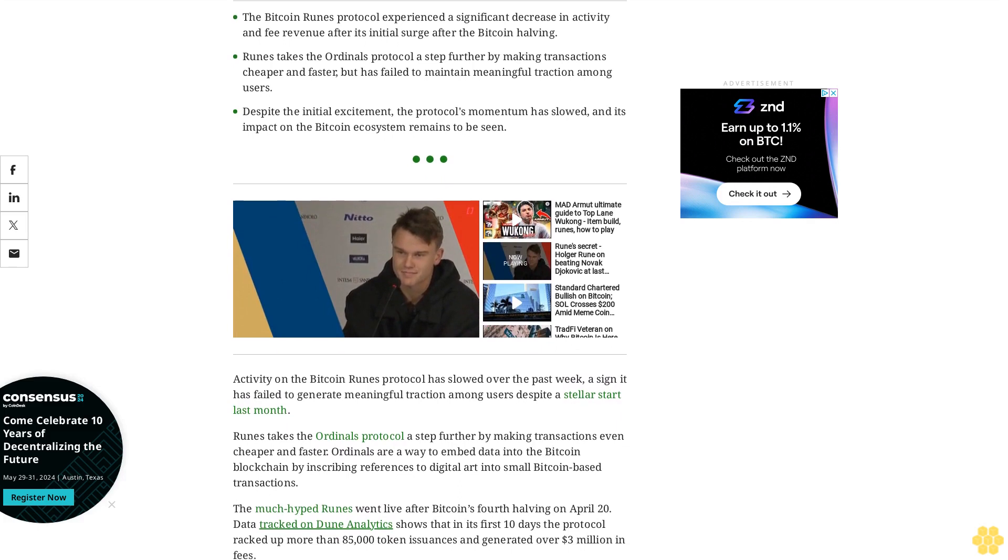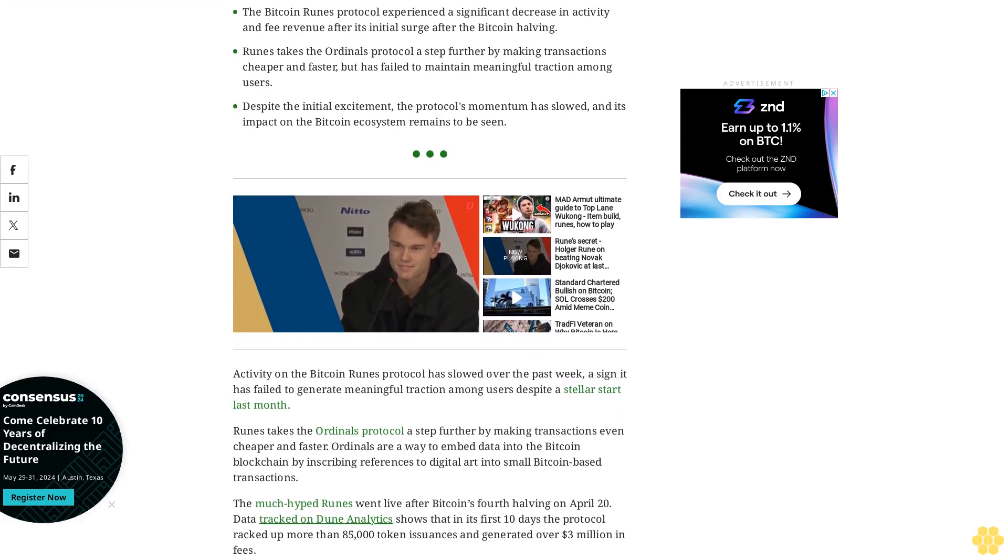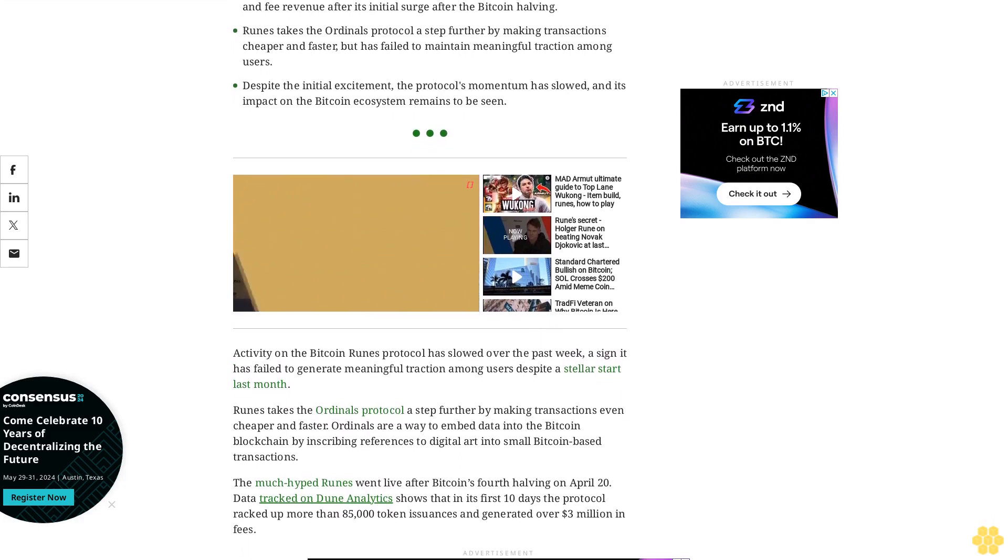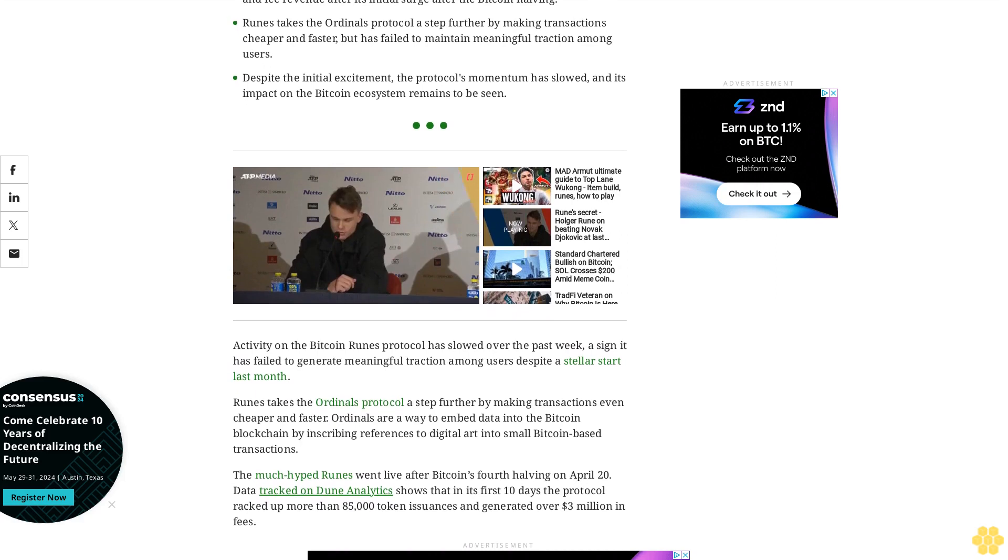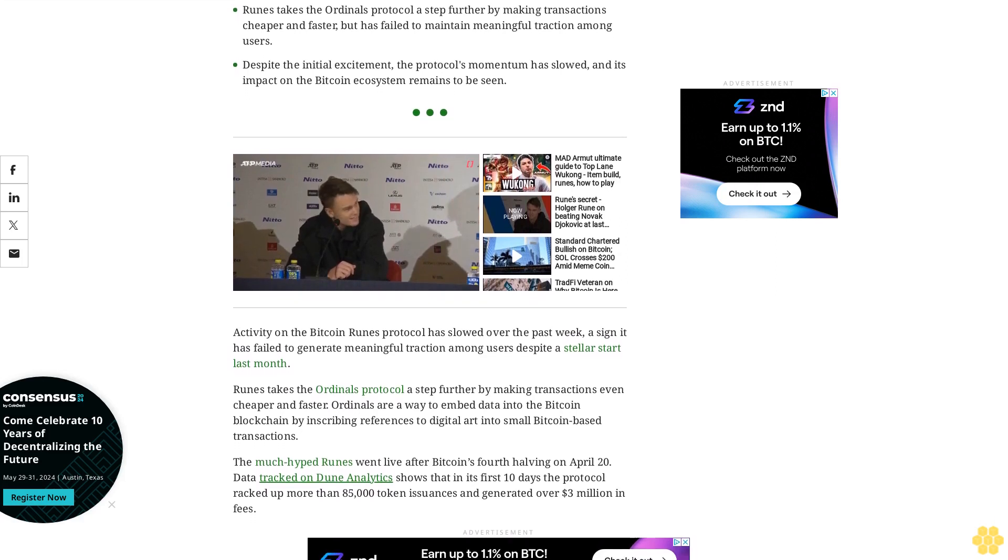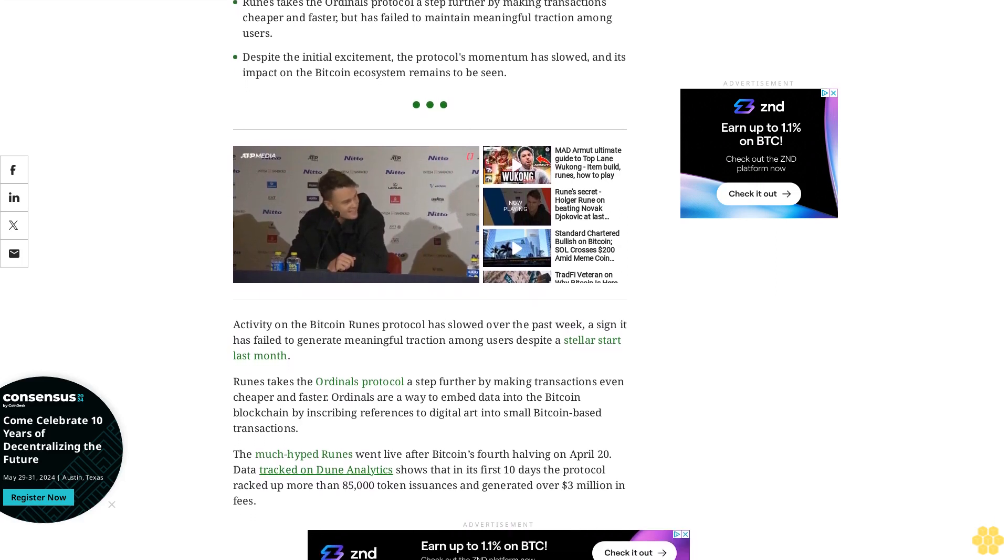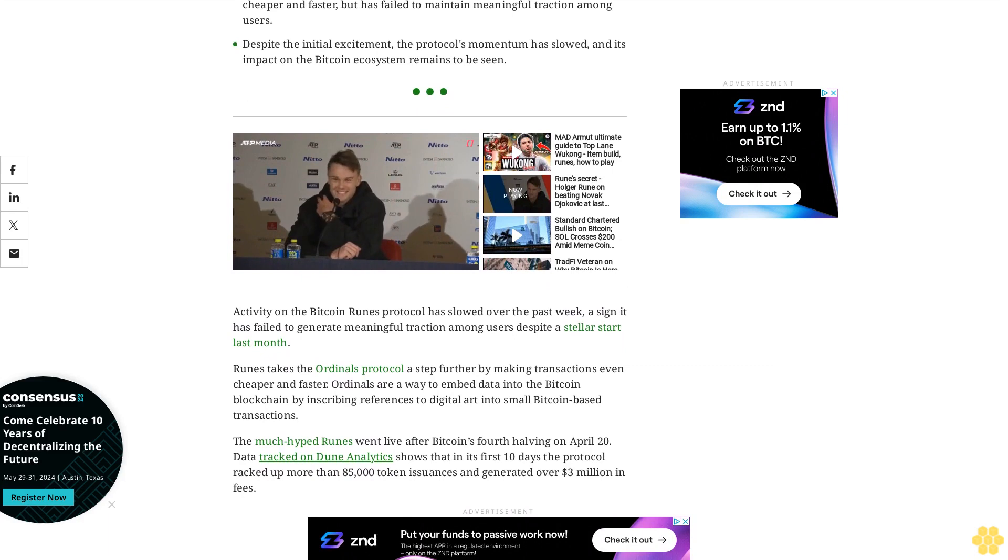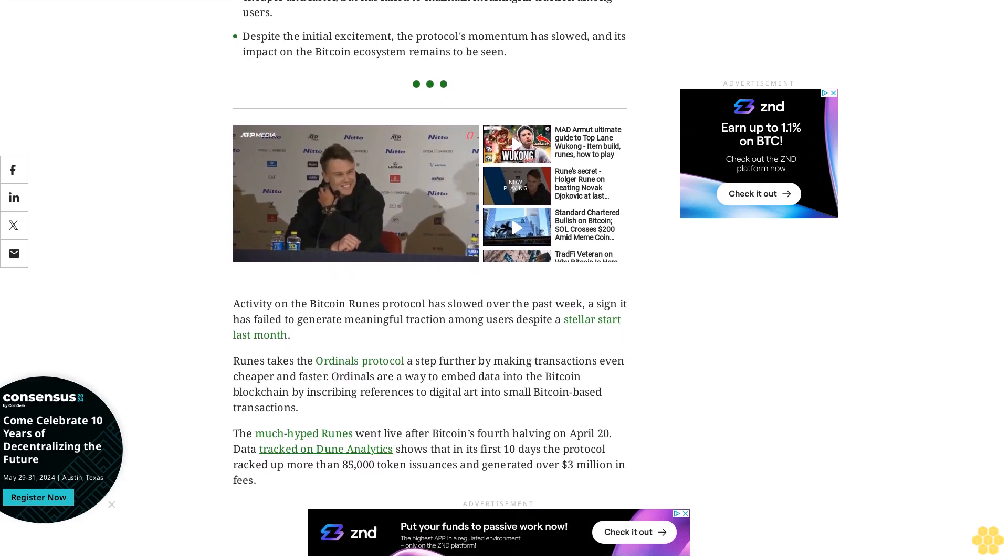In the past two weeks, however, all the metrics including fees, new runes, and user activity have dropped more than 50%. Only some 5,000 new runes have been issued since May 1st, generating just under $100,000 in fees.